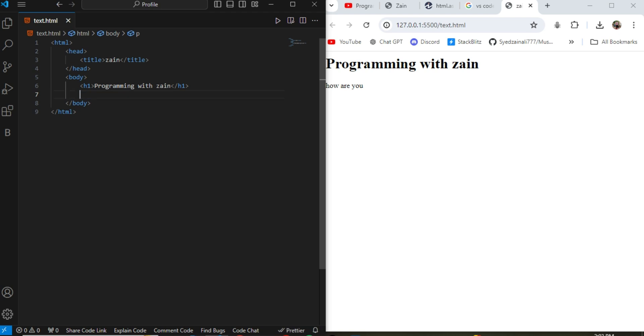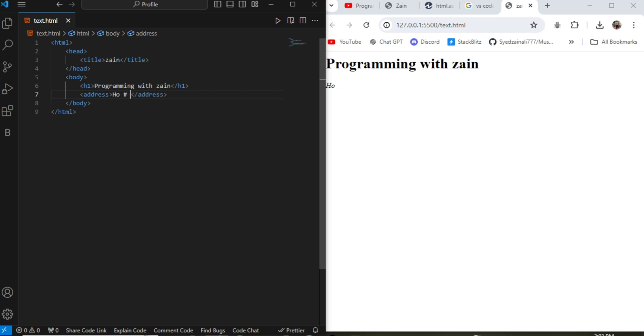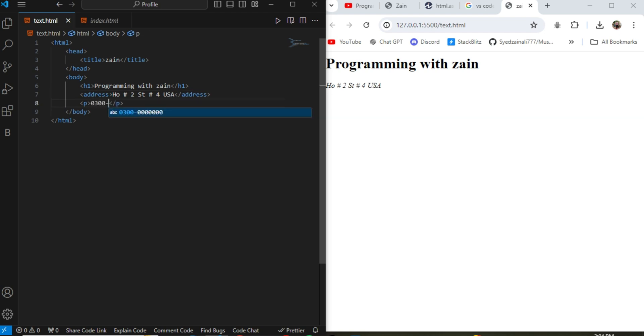If I write the address, here is the address tag. If I write anything in it, it will show as an address format automatically. Now the third tag is the p tag where I can write the phone number or the number that you want to write on the resume or your CV.